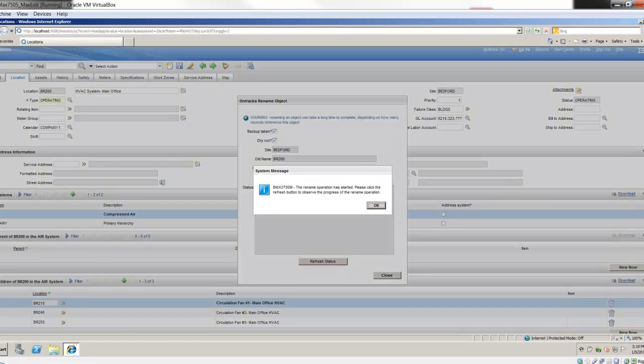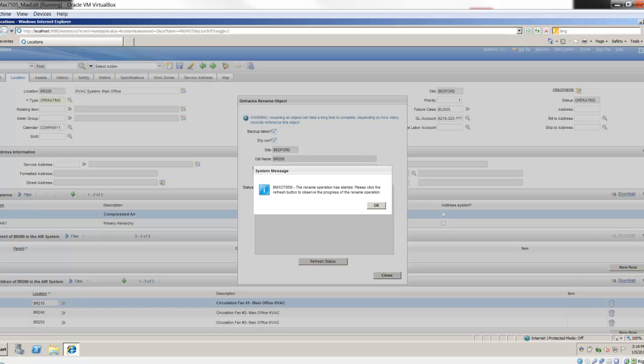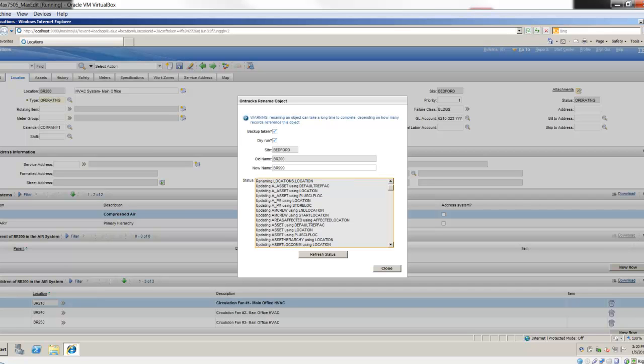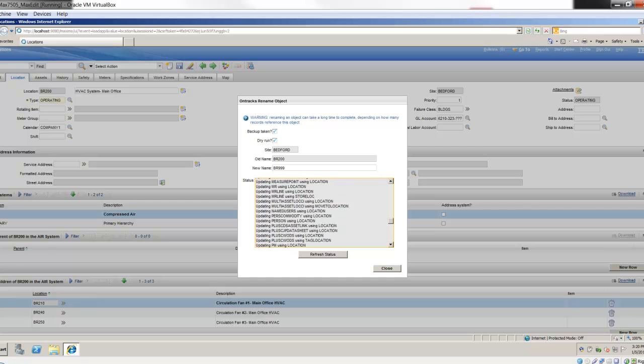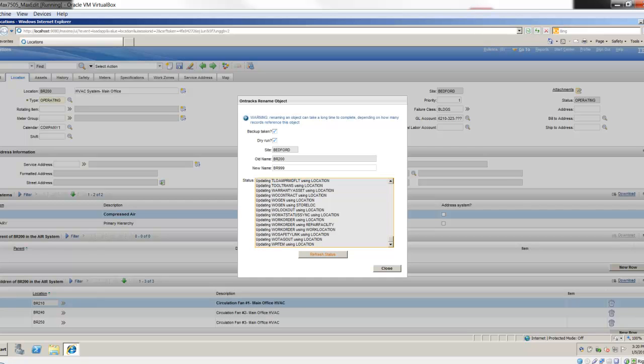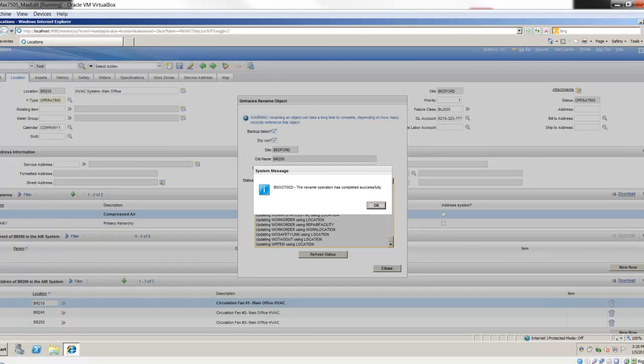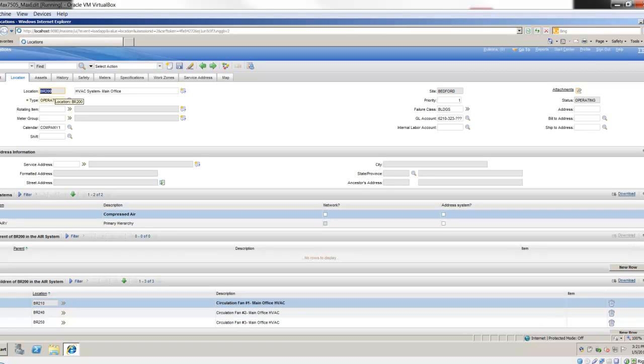I'm on dry run right now. What that means is it's going to go through and identify if any errors or anything like that would occur without actually performing the change. It's probably a good practice to do this. If I hit start rename and hit OK, then it's going to refresh the status section. It will show me all of the changes that were made. It's executing dry run, loading the same as information. It's going in and looking at all of the tables that have that. There's asset tables, PM tables, crew tables, and the list goes on. It should give me a system message that says the rename operation has completed successfully. Since I was on dry run, it didn't actually perform that change. BR200 is still on my screen.